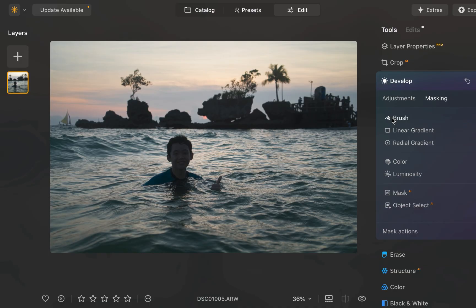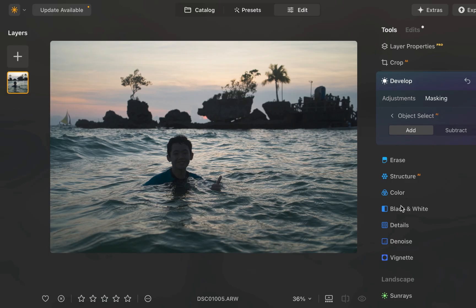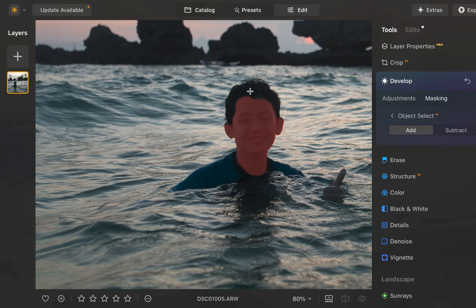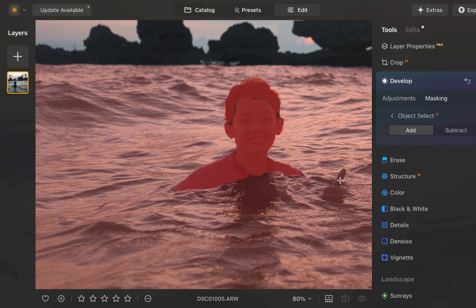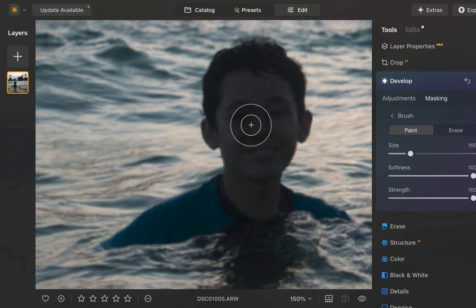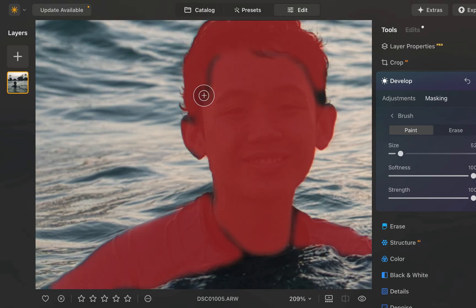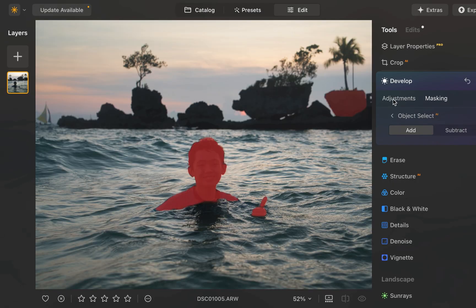To demonstrate, let's work to brighten the subject and the rock formation, which I've shown the luminosity tool struggling to mask precisely. I'll switch to the object select tool. I'll tap to select. And just like that, the person is precisely selected. I'll fix any remaining gaps with a brush. I'll increase the exposure.